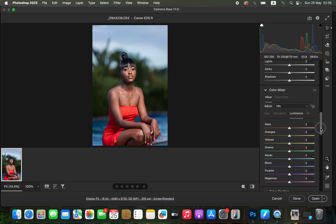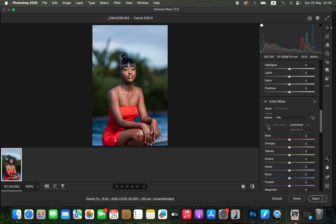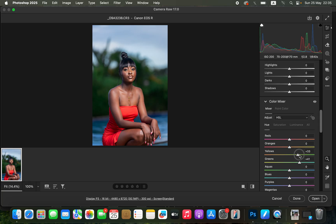After that, scroll to the Color Mixer and play around with the hues, saturation, and luminance accordingly. When playing with hues you're changing a given color. I want to play with the greens — I prefer them to pop, so I'll take the slider to the right to make the greens look more aqua, and make the yellows lean more toward the green side. Then I'll calm the blues and shift them toward aqua as well.